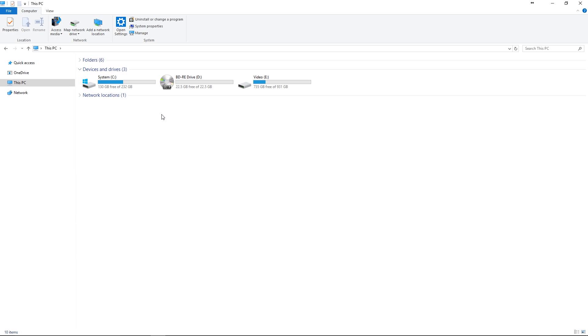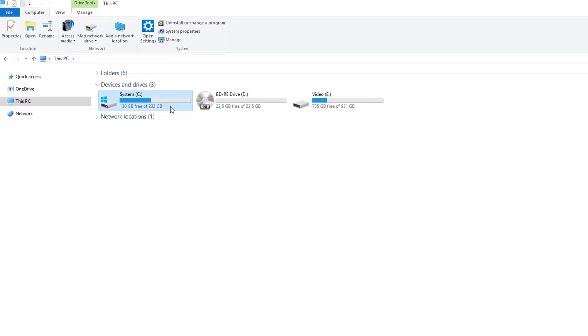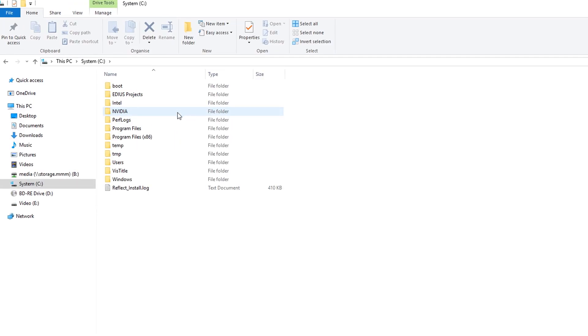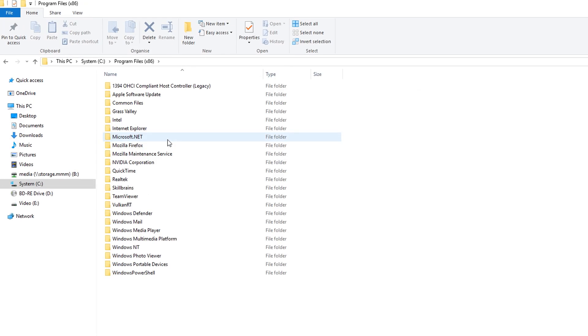However, this still has to be installed. Open Windows Explorer and go to C, Program Files x86, 1394 OHCI Compliant Host Controller Legacy.